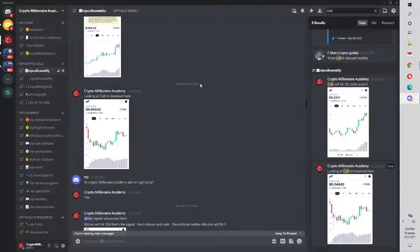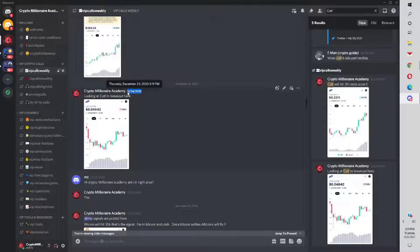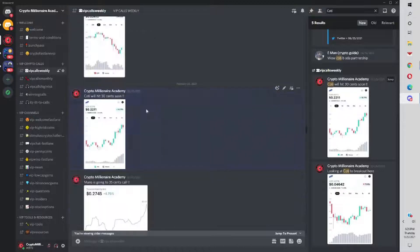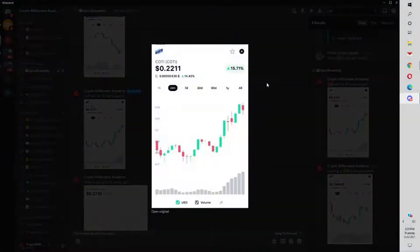This was December. Look at the message, Thursday, December 24th, 2020. Cody, the breakout here, looking at Cody at 4 cents. We brought it out. We also in February mentioned Cody again at 22 cents. Cody will hit 30 cents soon.